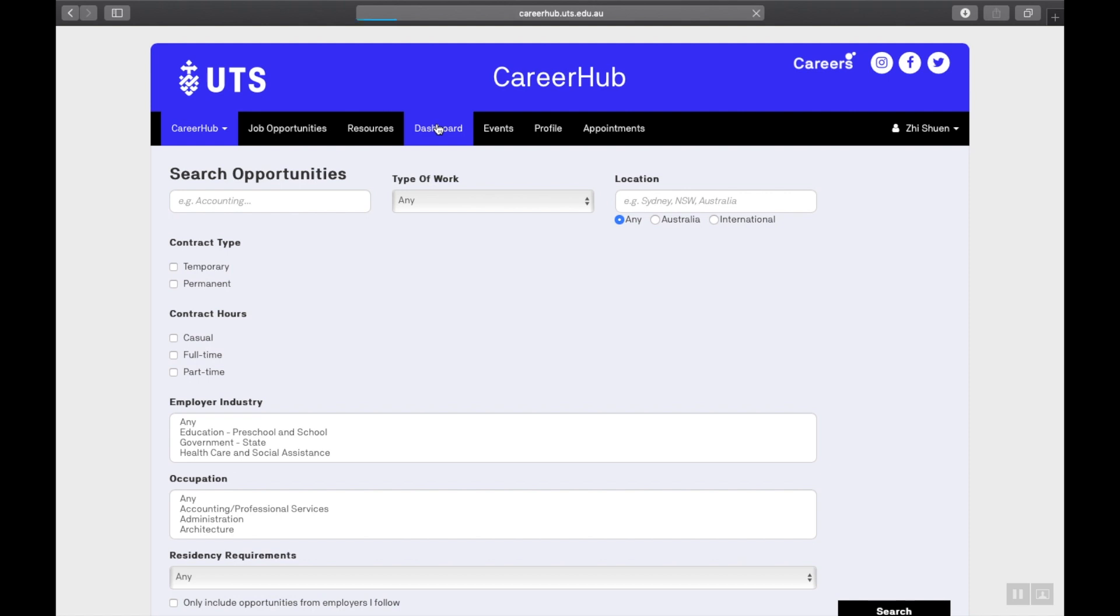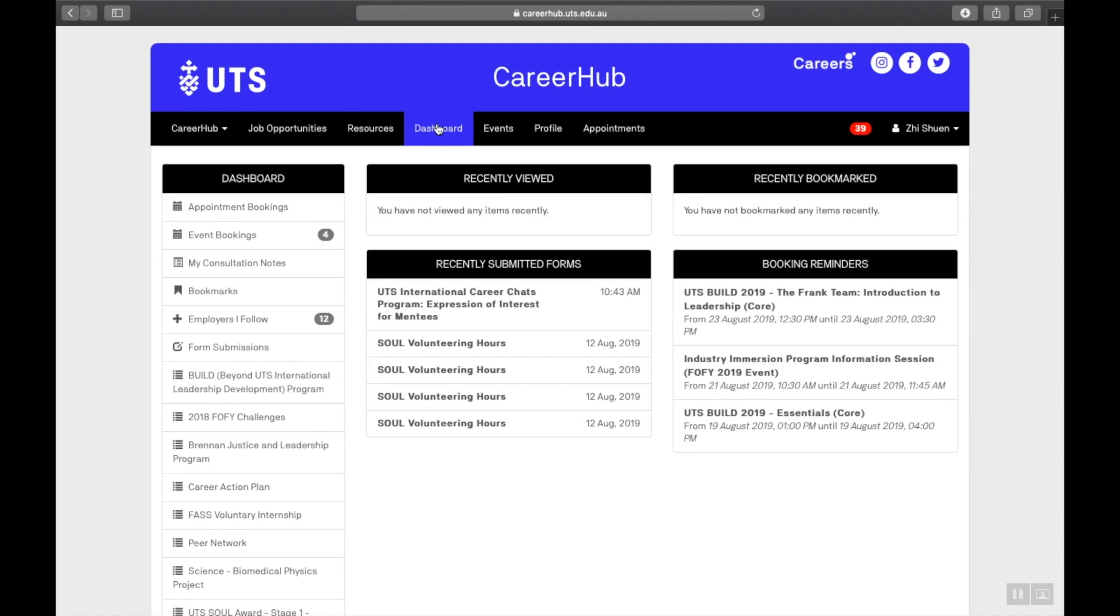It's super easy. Once you sign into CareerHub, you'll notice the Brennan program is under this dashboard tab here. Click on this and it takes you to your Brennan progress.